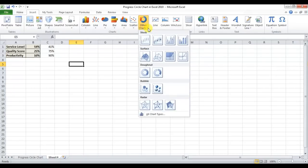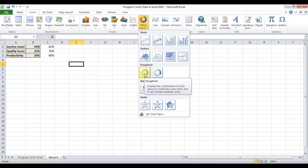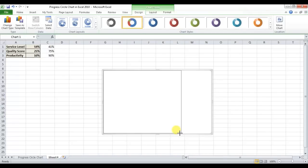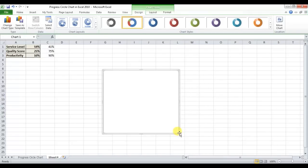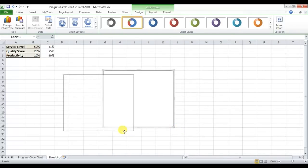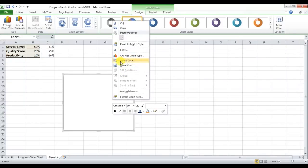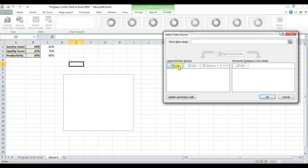Now I'll go to Insert, then in Charts select Other Charts and choose the Donut chart. I'll resize the chart and then right-click to go to Select Data and click Add.